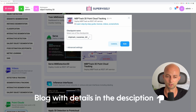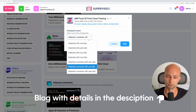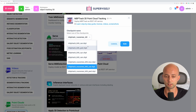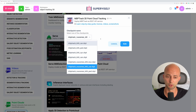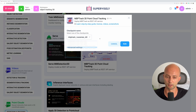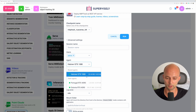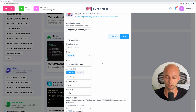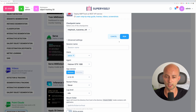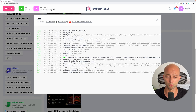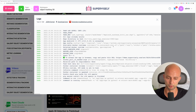For example, there are models for tracking cars, pedestrians, buses, and so on. You can also train your own model and put the checkpoint here. Then we select a computer with GPU that we've connected to our account and press the run button. Right now the application will be started and the model will be deployed.